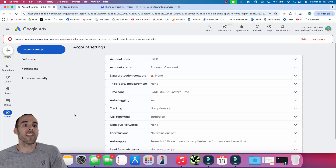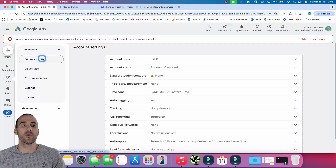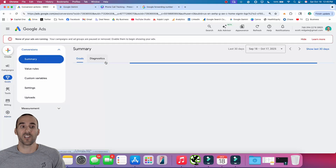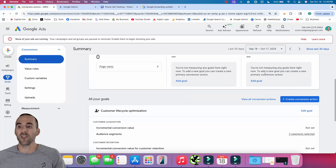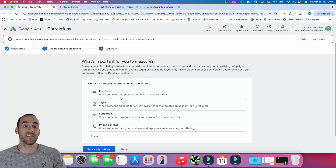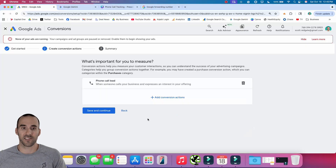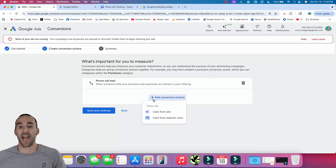To set up phone call conversions in Google Ads, underneath the Goals section, select Conversions, then go to Conversion Summary. Scroll down a little bit and you'll see the option to create a conversion action. Google makes this very easy — you'll see that the last option listed is a phone call lead, so we're going to select that, and then select plus Conversion Action.